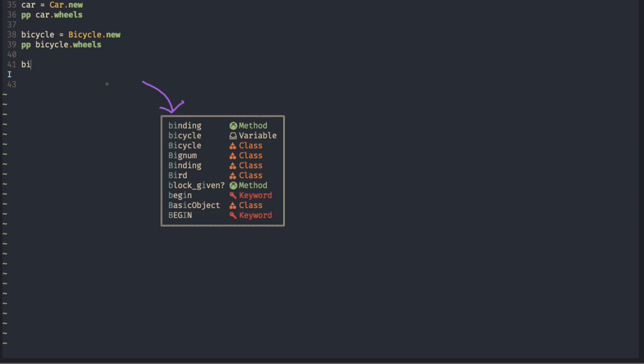One is called abbr, probably short for abbreviation. The one we have been using for the icon is called the kind. And we have another slot called menu.